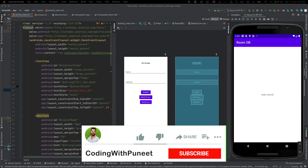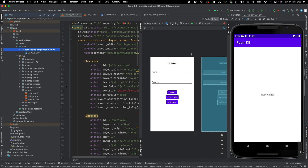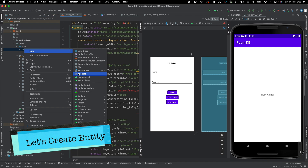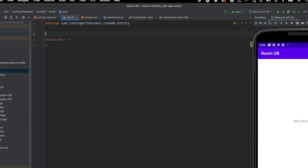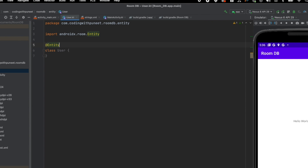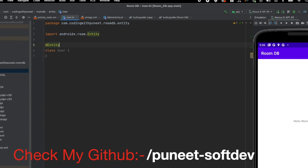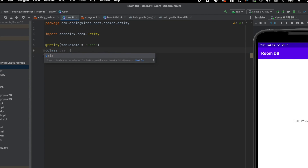Now let's practically see how we can use these components. Let's first create one table. Our goal is to insert user data, delete user data, and query user data, so we have to create a user table. Since entity represents the table, let's quickly create one entity. Let's create one package — let's say 'entity' — and create one class. Every entity should have an annotation: @Entity. One point to note is either your class name will be treated as the database table name, or you can explicitly define the table name using 'tableName'. For example, I want to have 'user' as the table name.